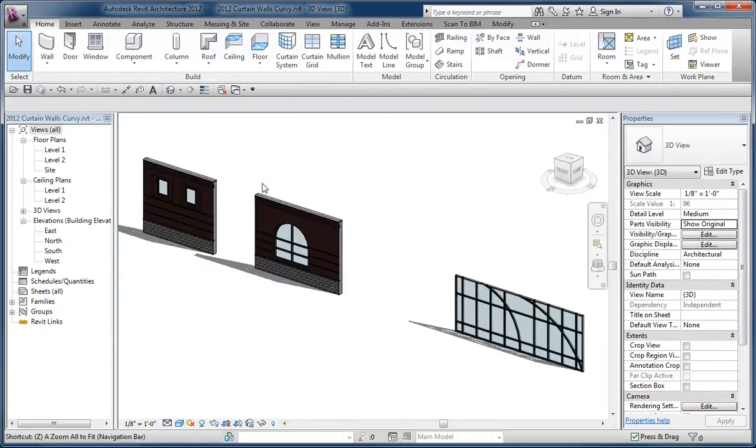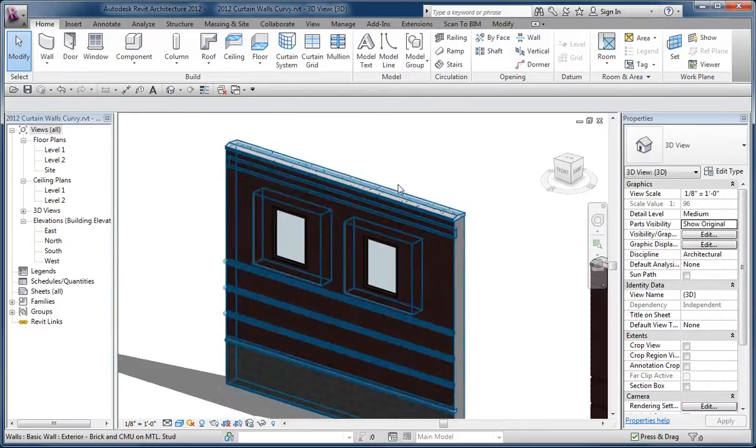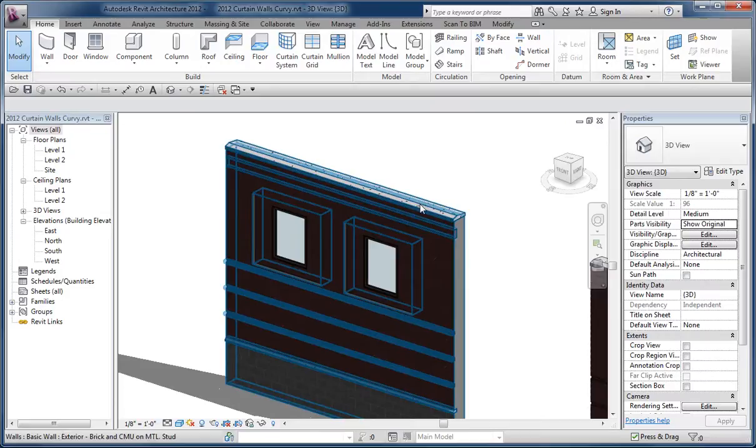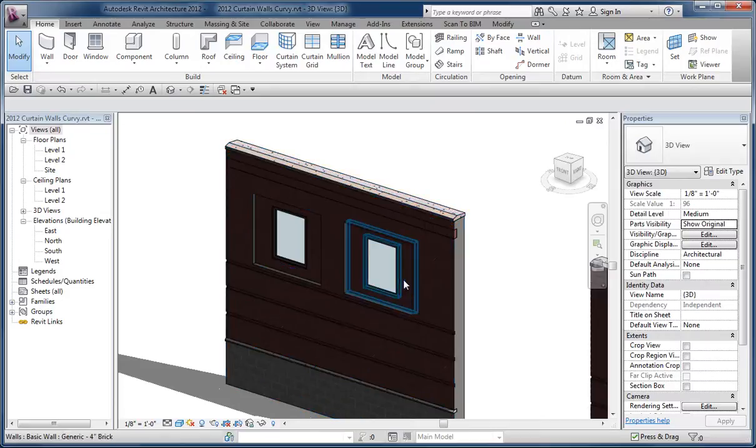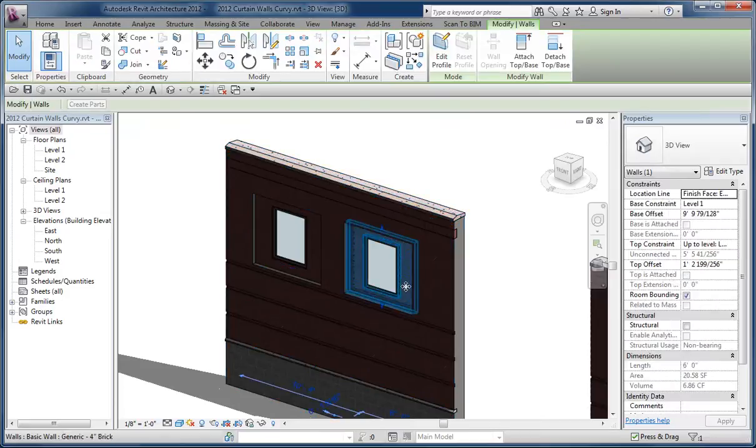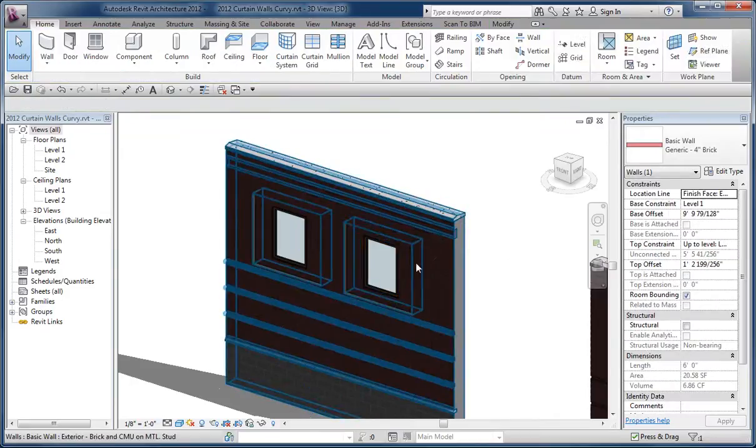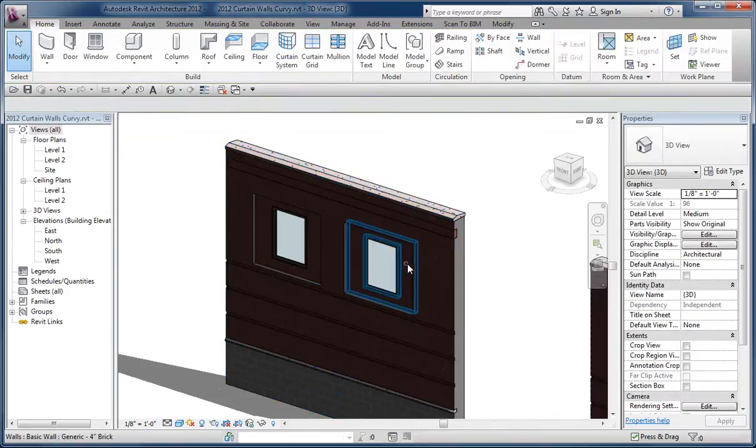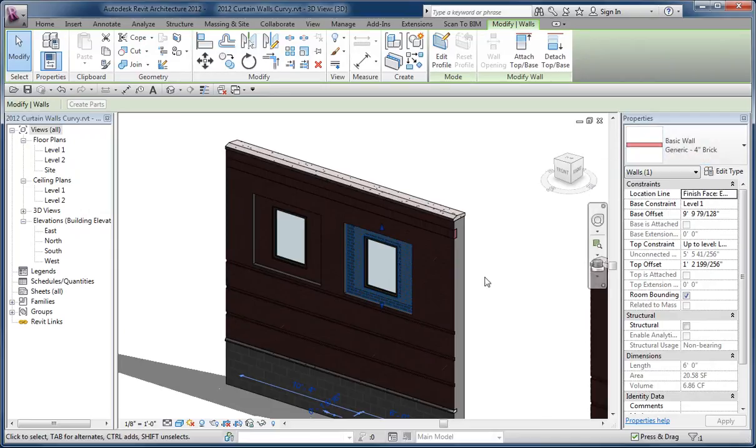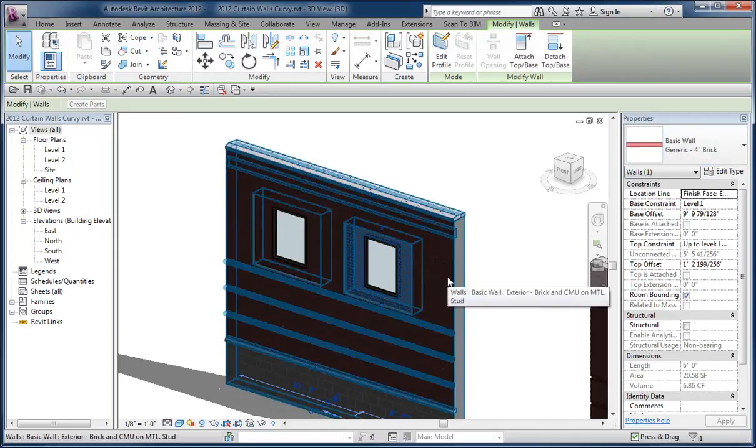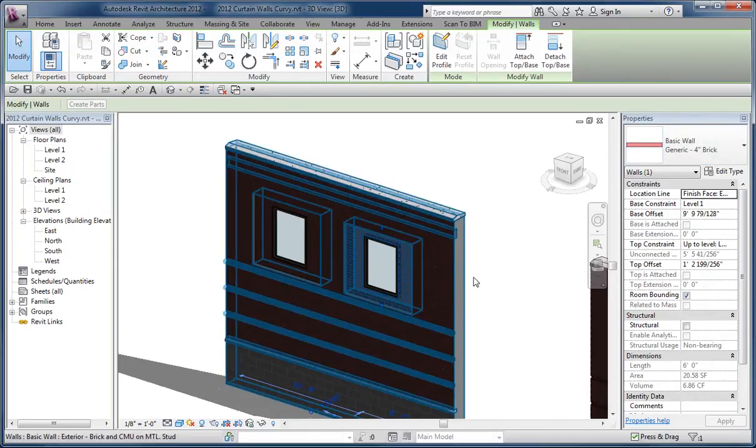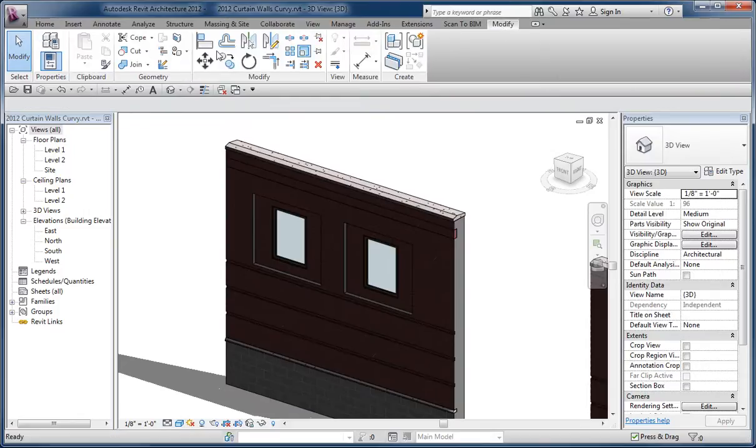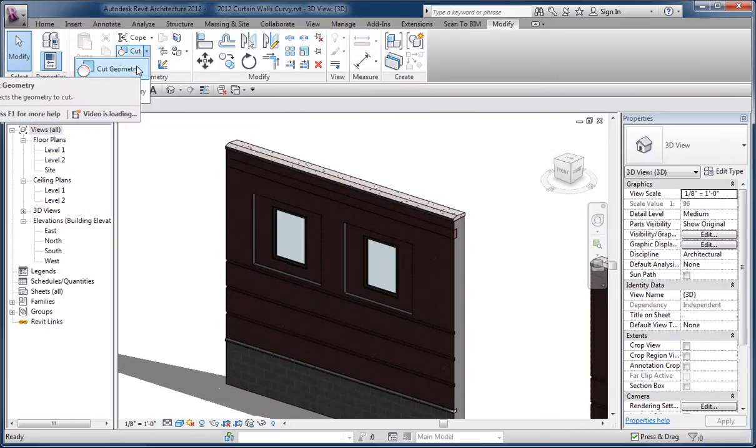The other thing I mentioned in the response at the Revit forum was that you can also nest other walls in a host. In this case, I've drawn a brick wall, a 4-inch brick wall, over the top of a host wall. Then I used the cut geometry option, which is found here, to cut that wall into the other wall.